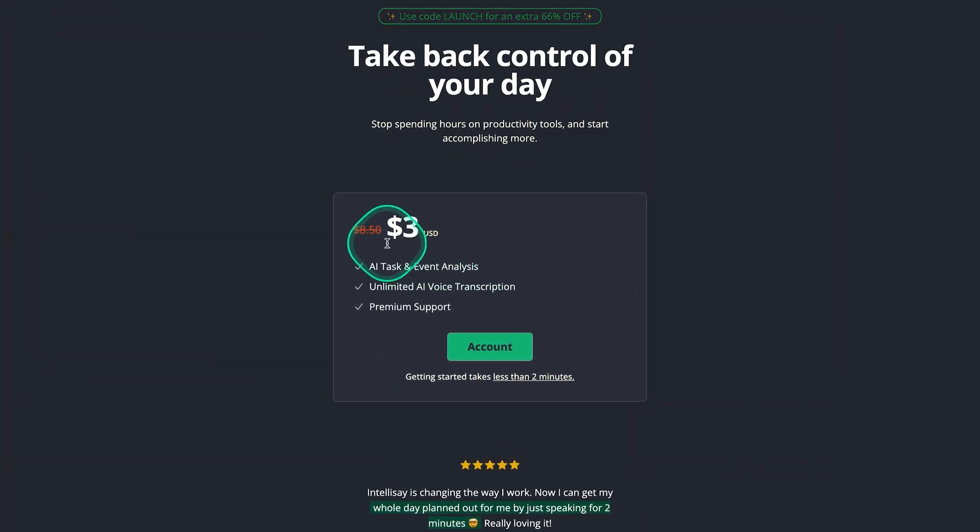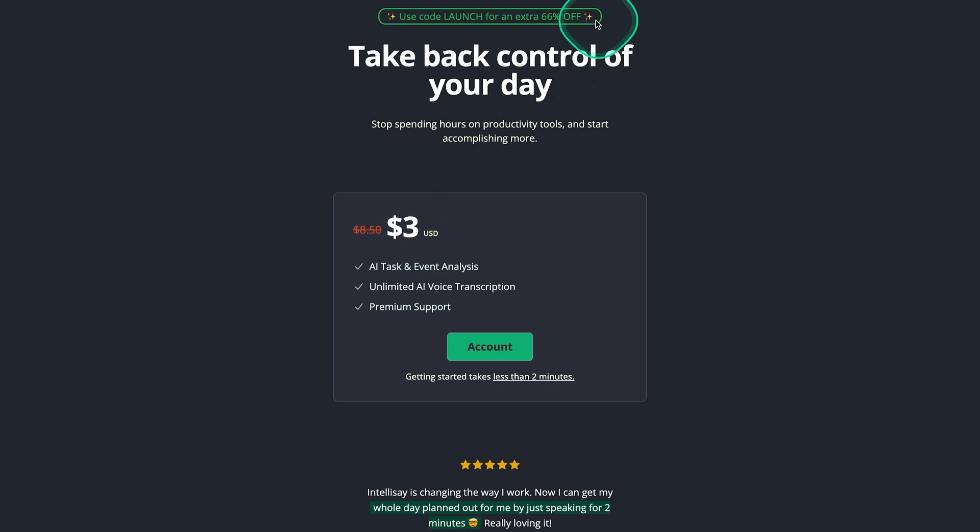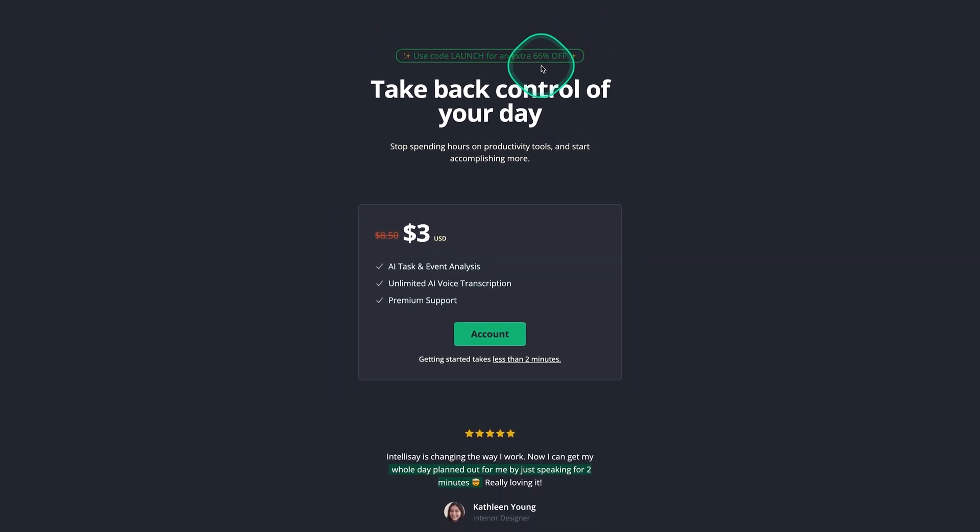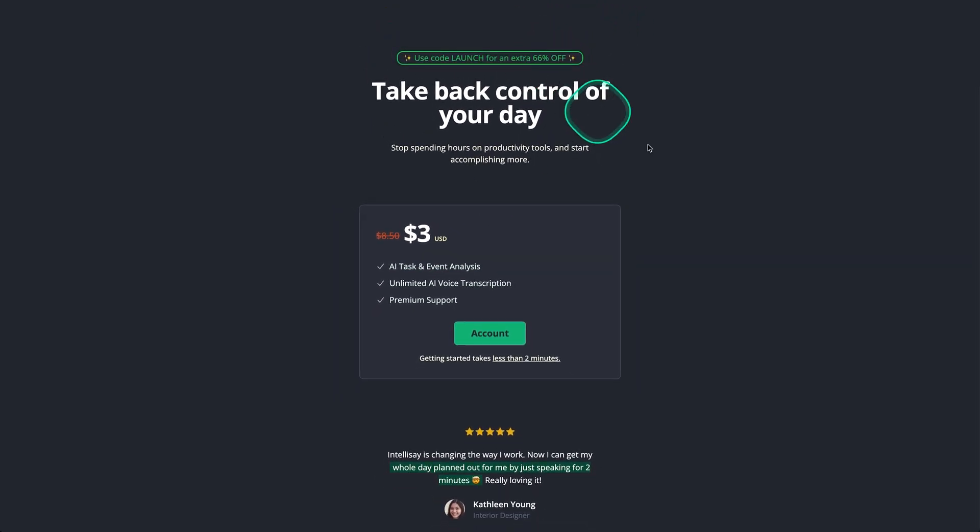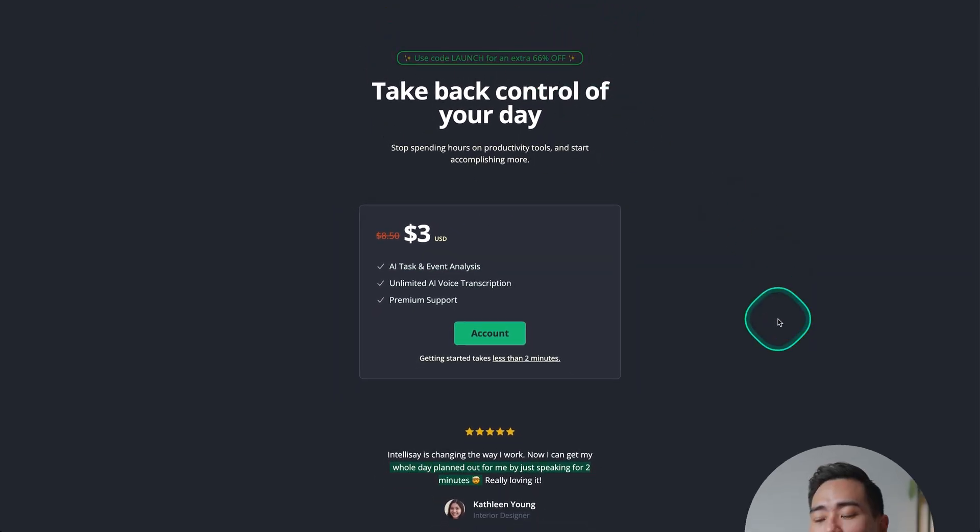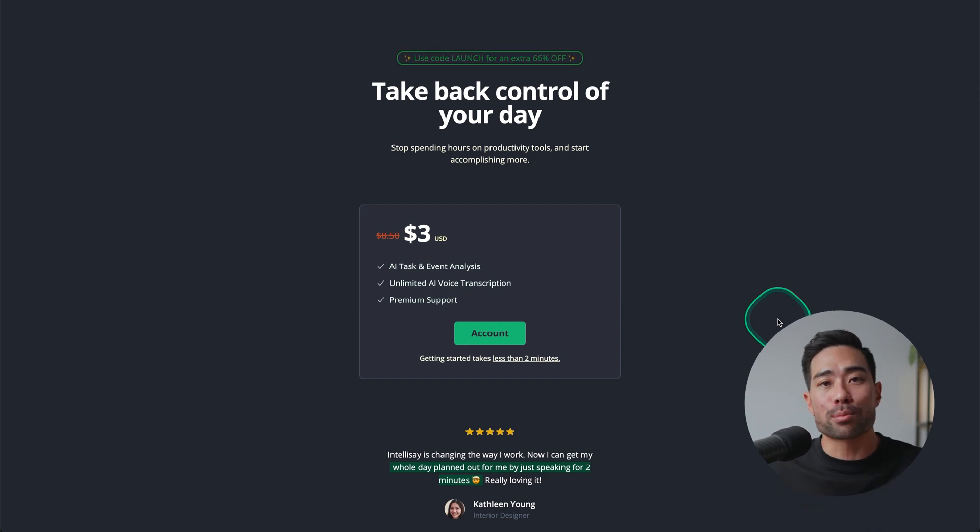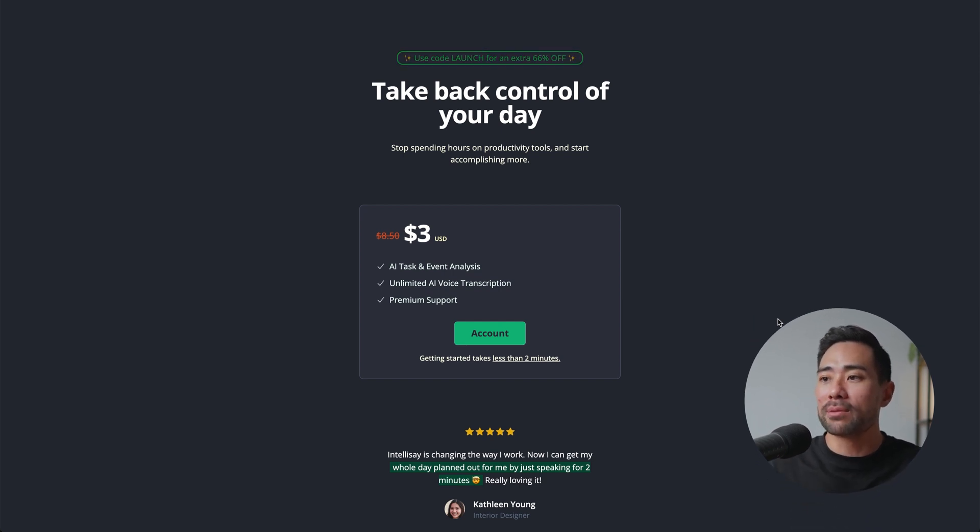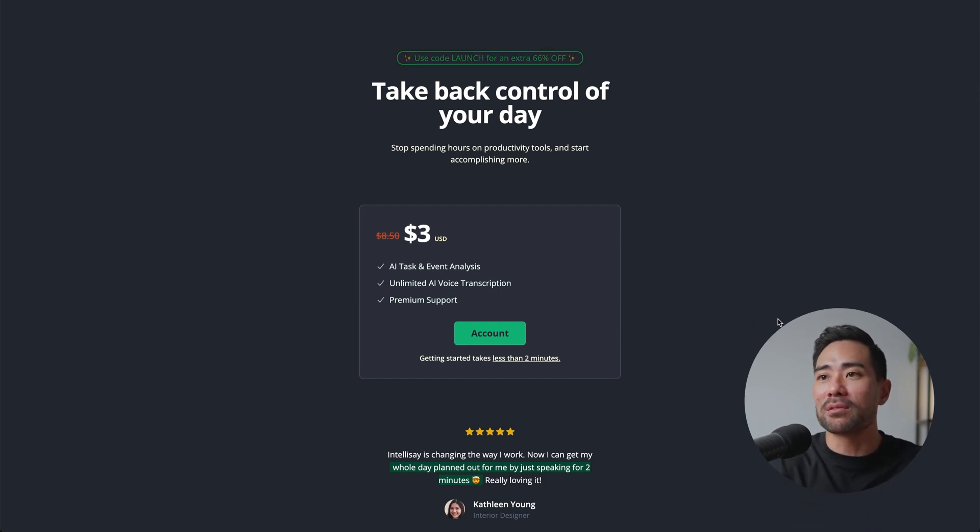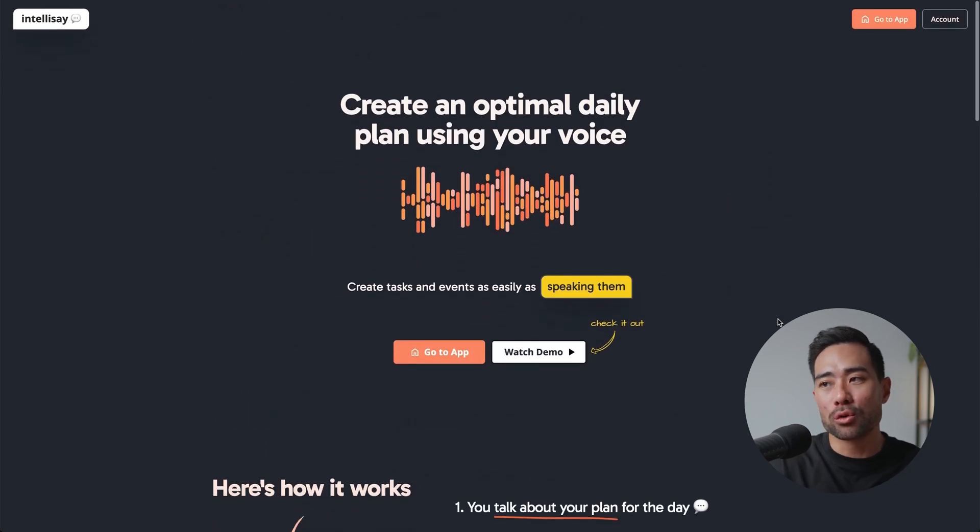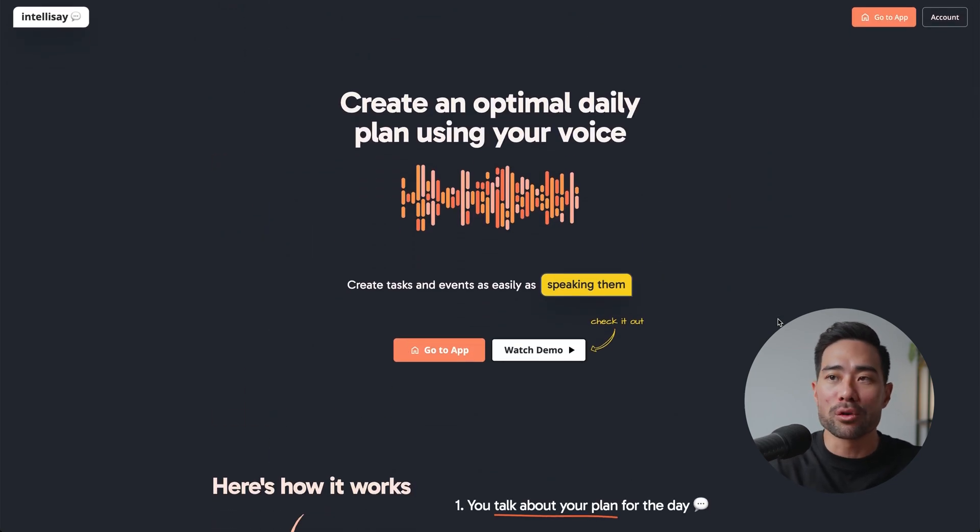At the moment because Intellisay is relatively new they just introduced this pricing of three dollars per month which is pretty affordable and there's this extra discount code of 66% off. If you do want to use something like this, if you see yourself using this as a productivity tool why not go ahead support the founder. Intellisay is the tool that you're looking at. The next tool is going to help you generate a business name as well as find an available domain name and also this tool will check for trademarks too.